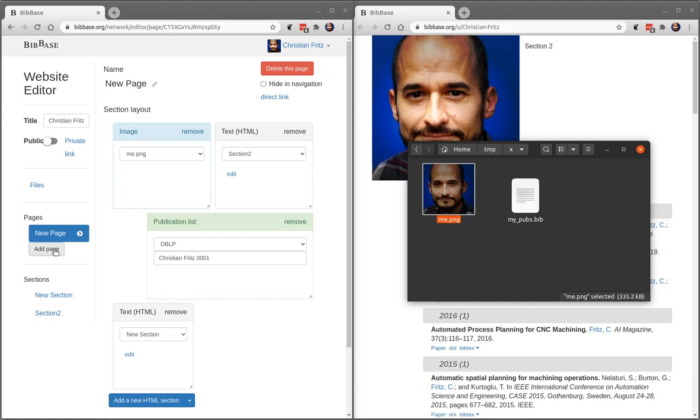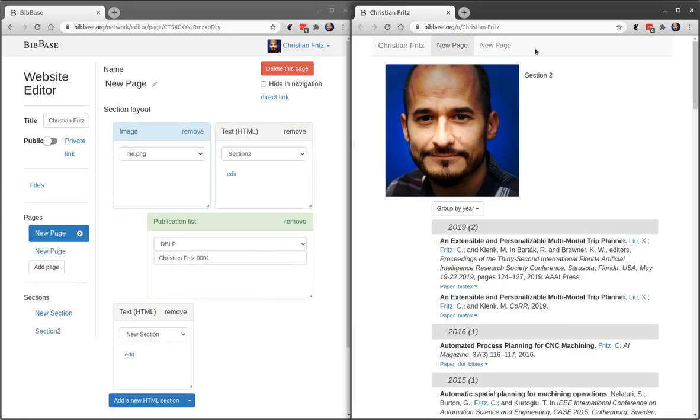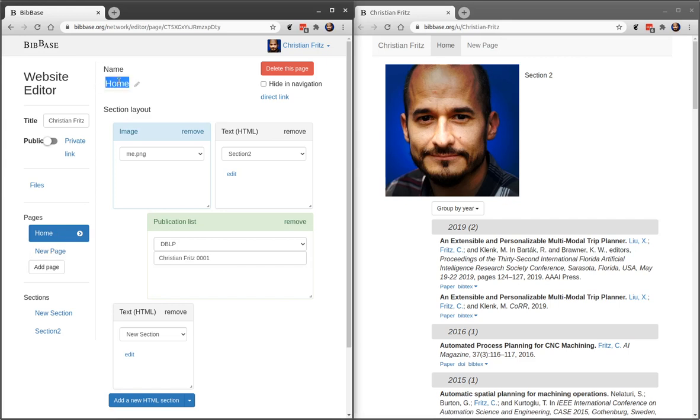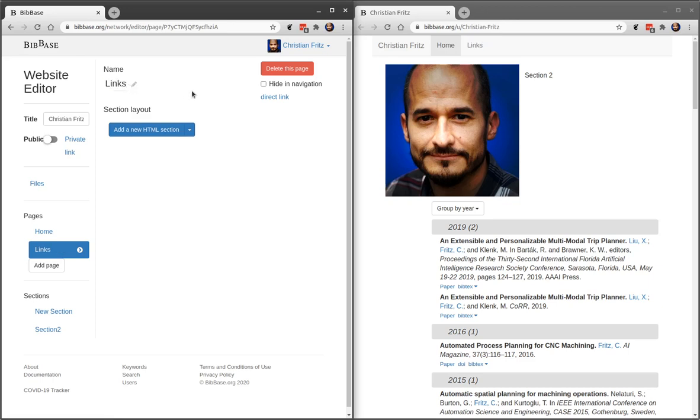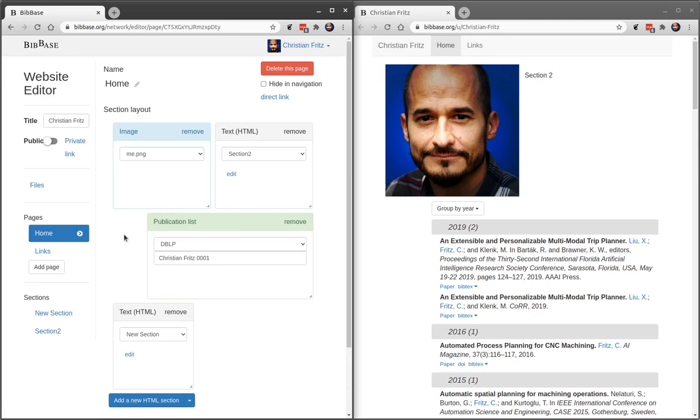If you want to have multiple pages, you can do that too. And you will see that there will be a navigation bar created for you automatically. Just make sure that you name your pages something meaningful so that they show up accordingly in the menu. That's it.